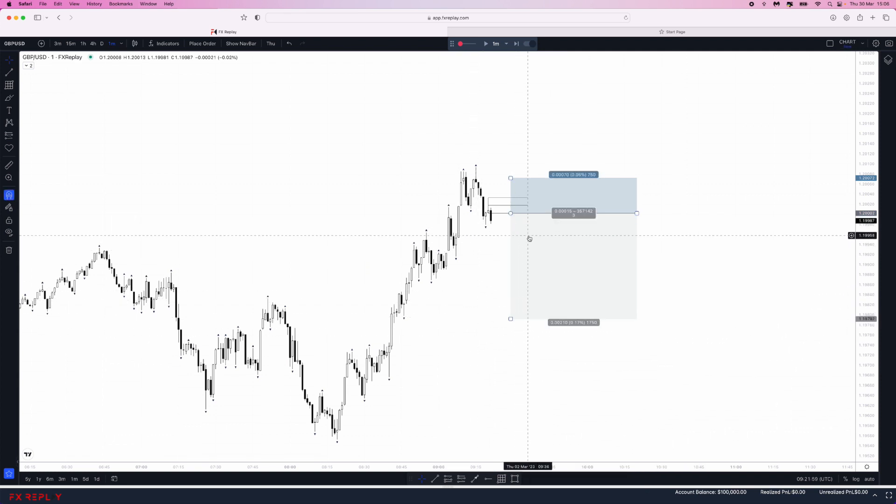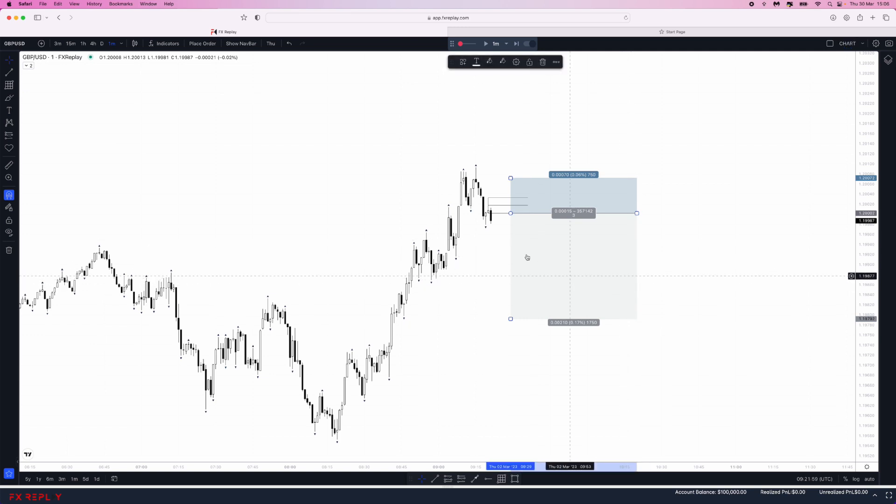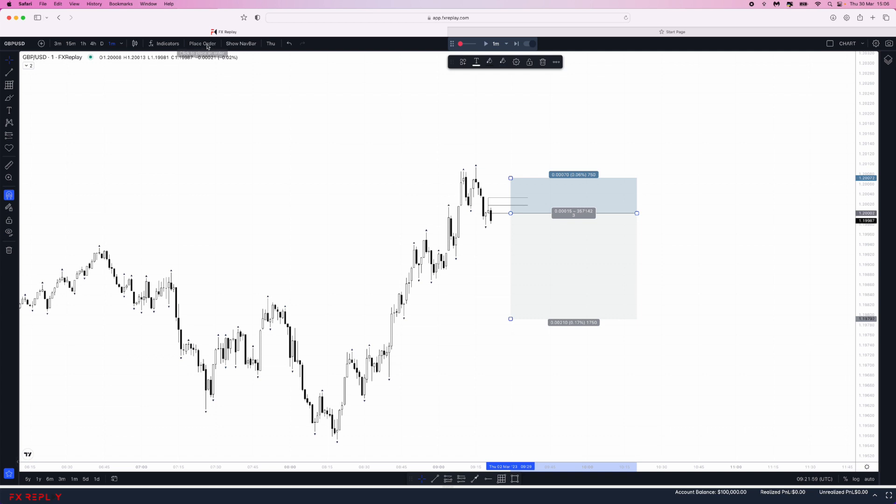Once you have this, click on the risk to reward tool to highlight it. Once you've highlighted your risk to reward tool, come to the top left hand corner and click on place order.